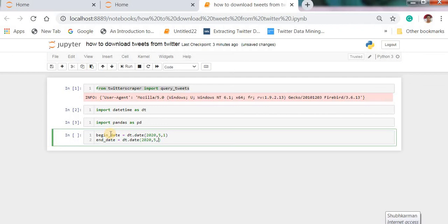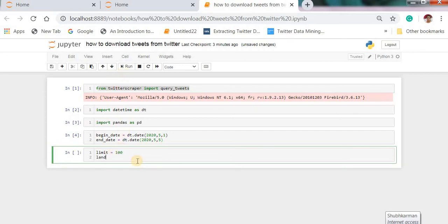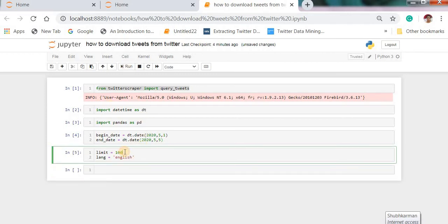We need to collect the tweets from date 5 and then run this and then click on limit. Limit means how many tweets you can download and which language, English. You can type here hundred thousand etc as per your requirements.